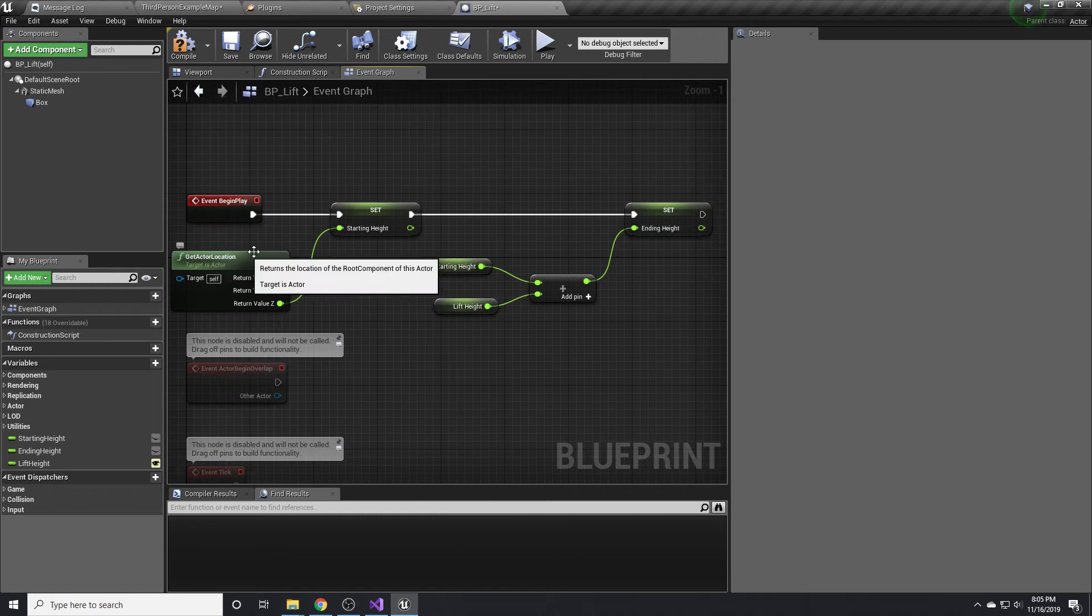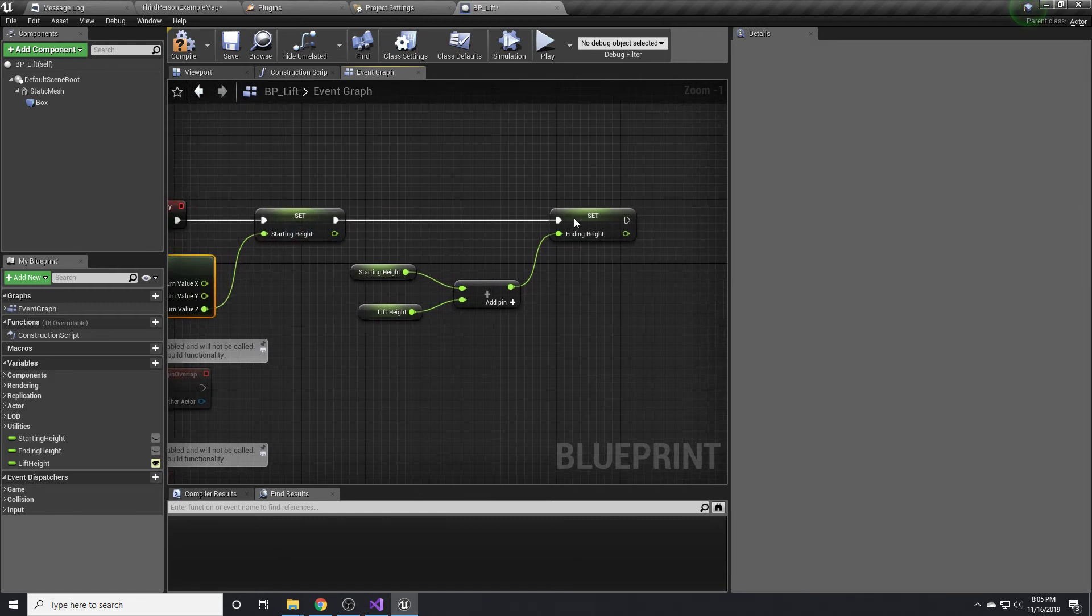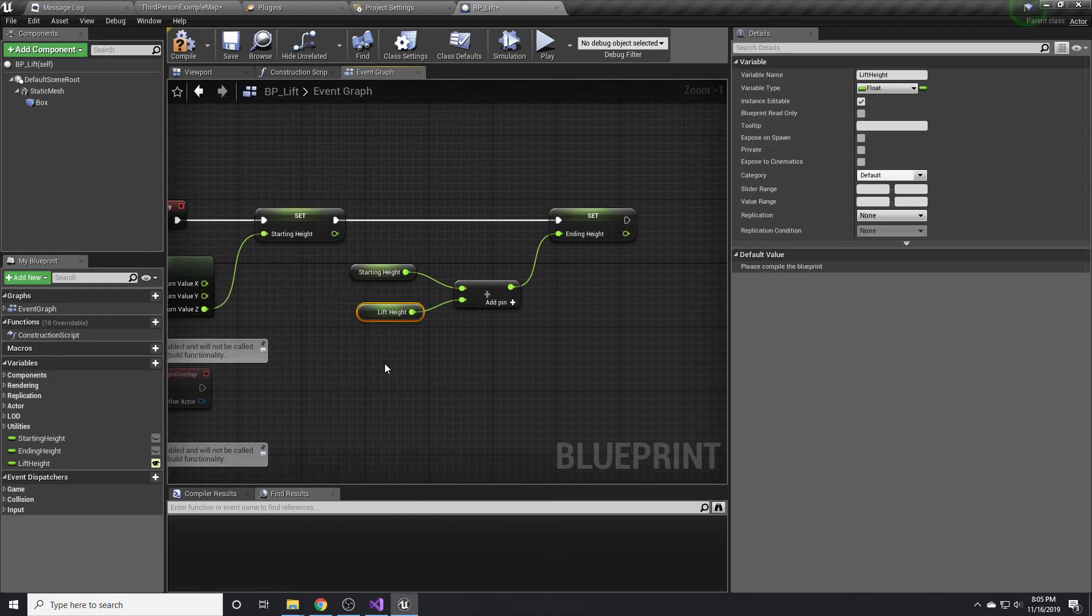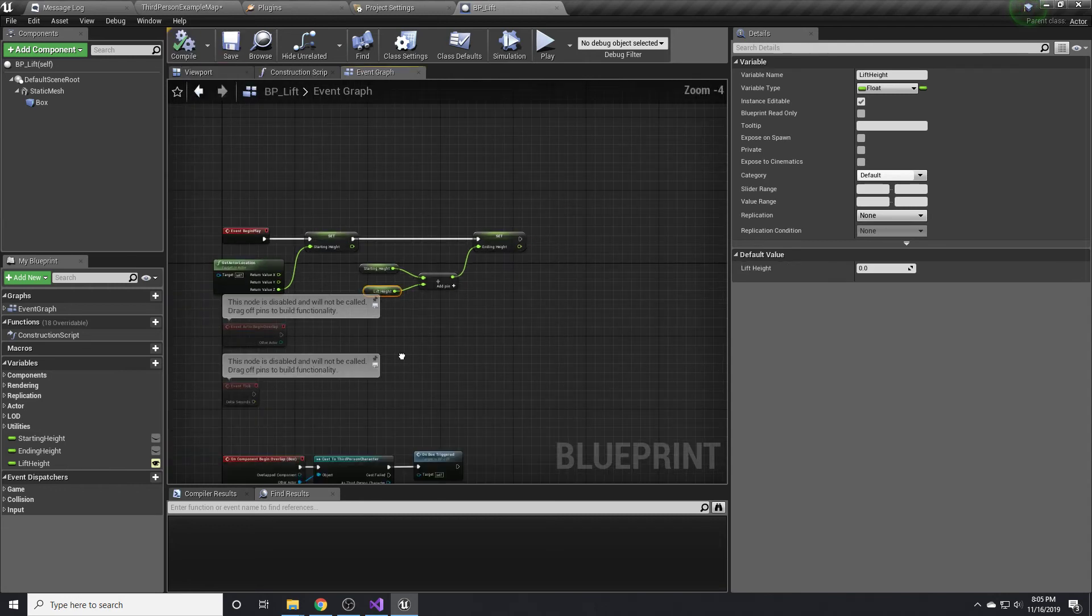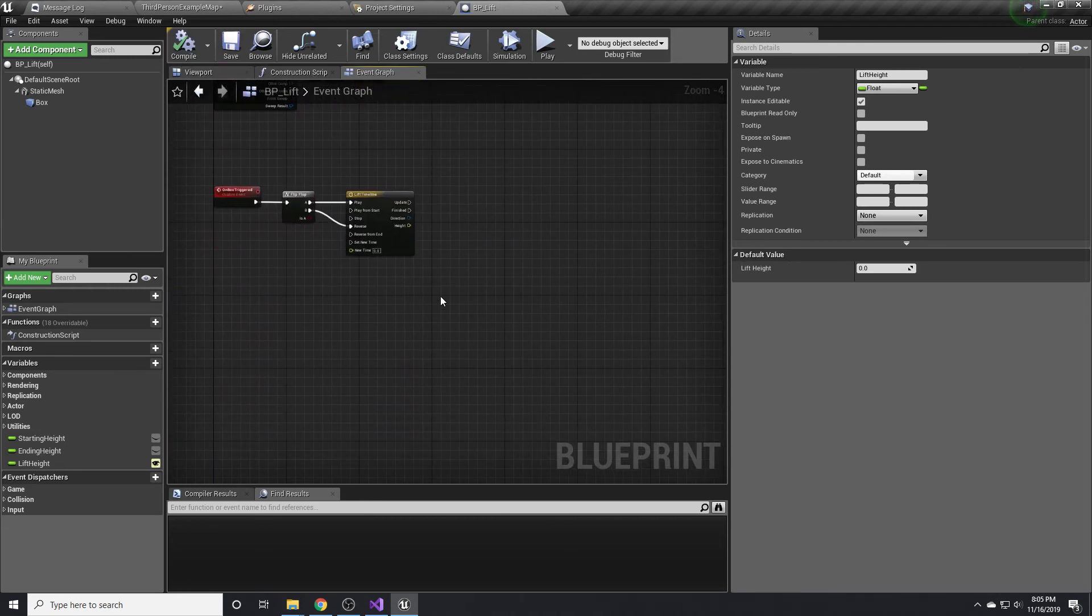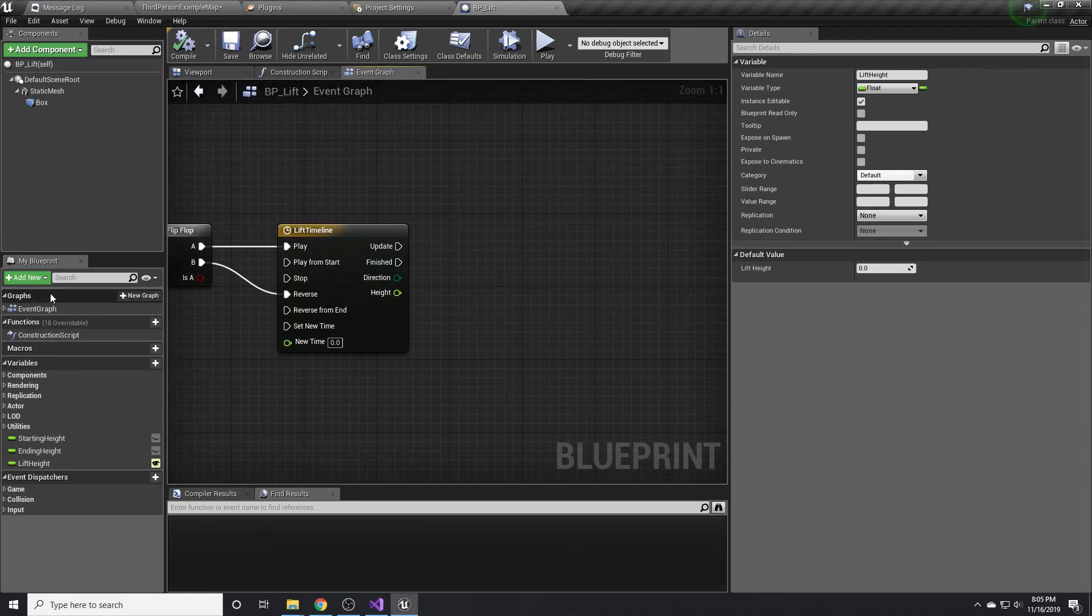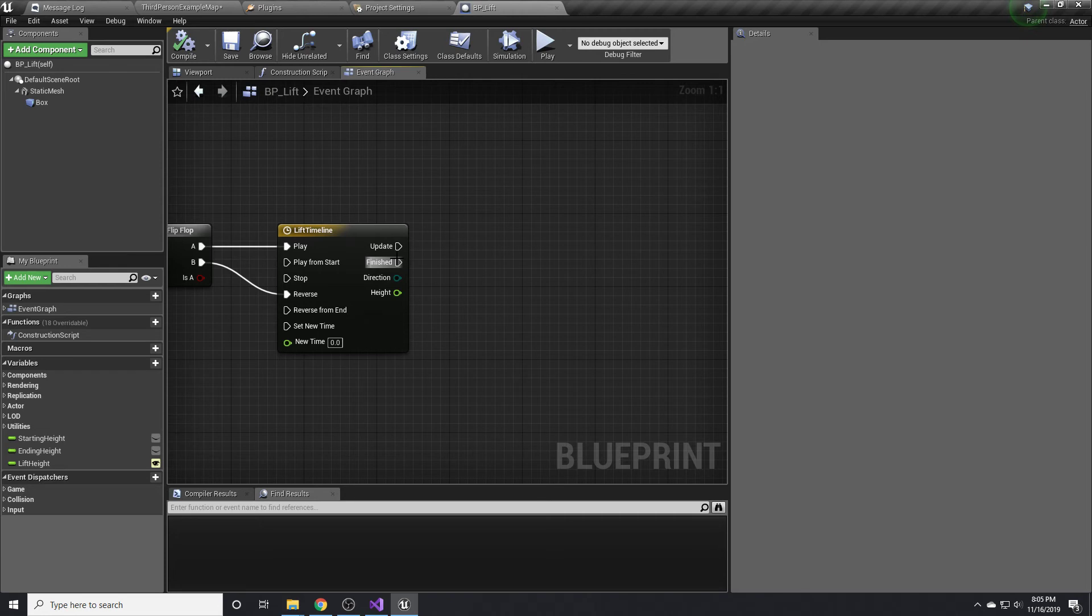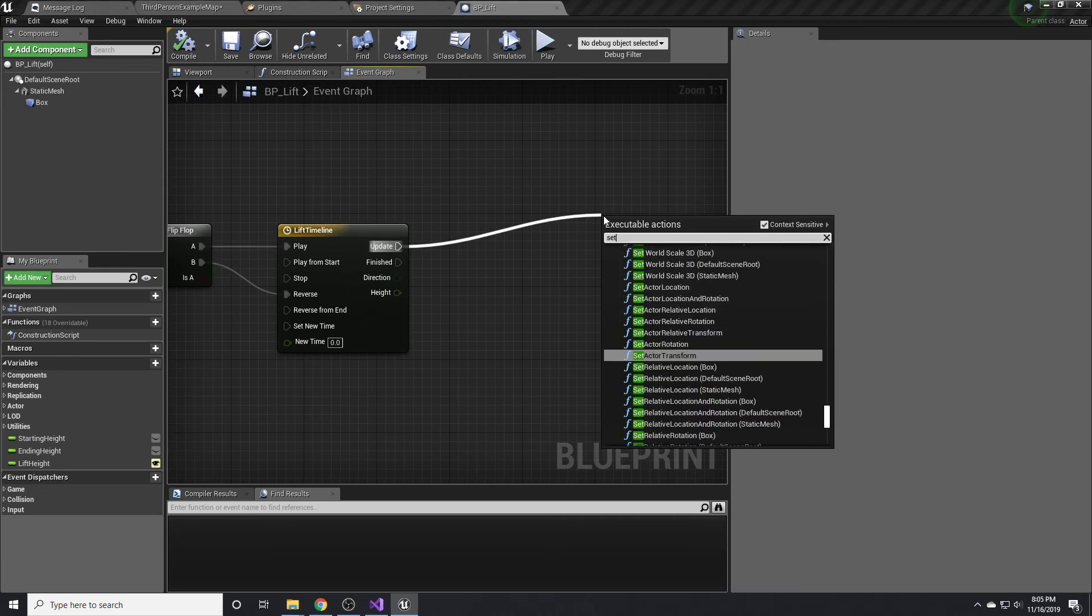Just to recap, the starting height is wherever it starts at, the ending height is our starting height plus however high we want it to go. So now that we have those values, we can come down here. In the update, we're basically just going to be setting the actor's location.